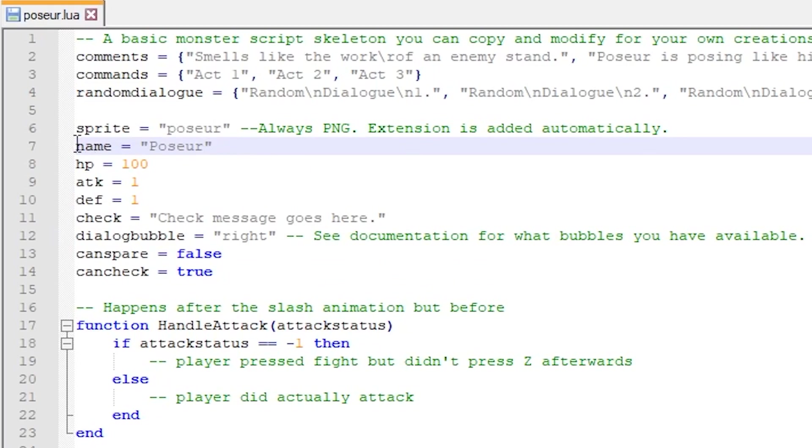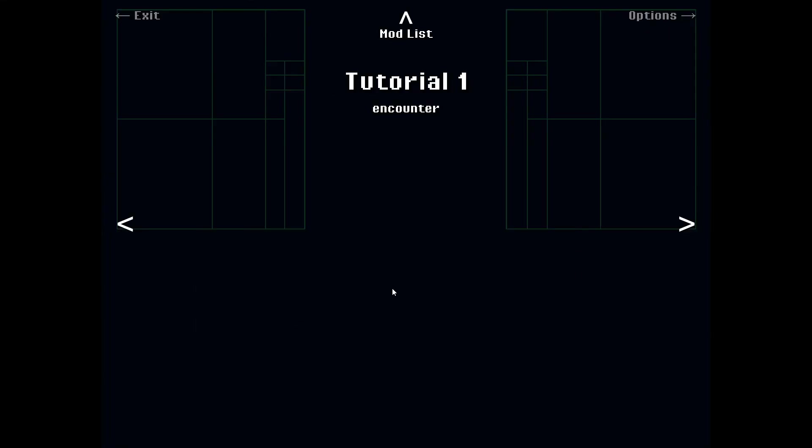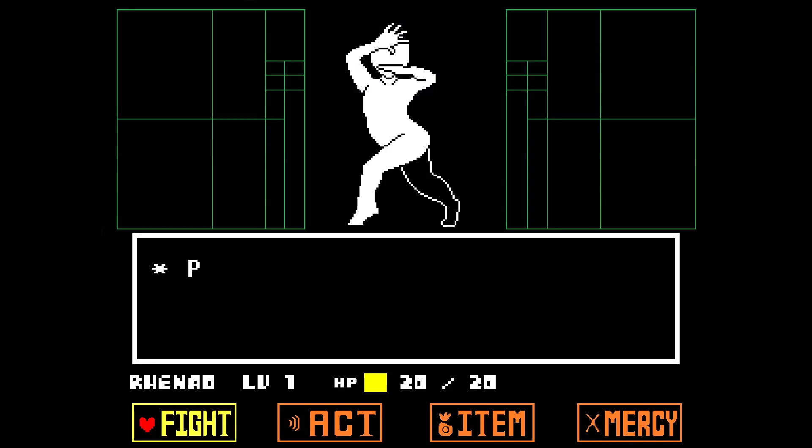On line 7, for example, a variable called name holds the value poser. If you have guessed that the variable name specifies the monster's name, then you're correct. And since the file is opened in a text editor, we can change the name. But first, let's see what the battle looks like before changing anything.